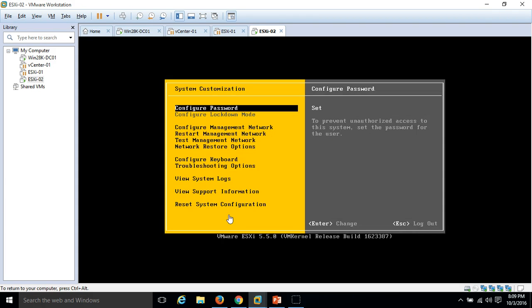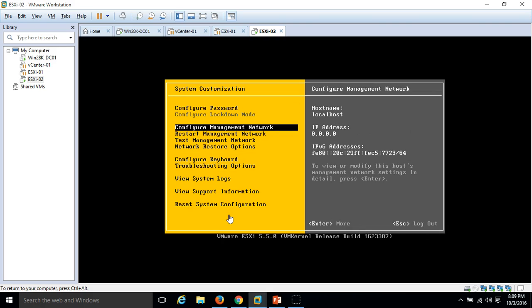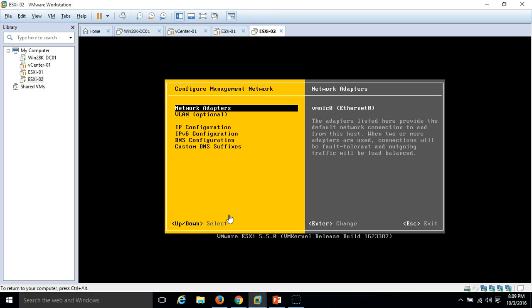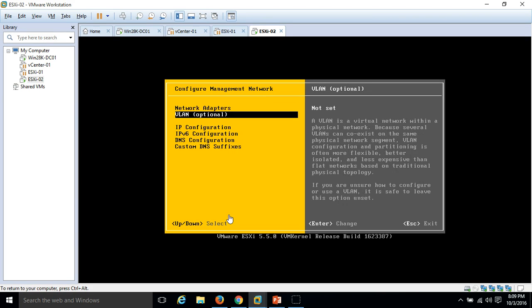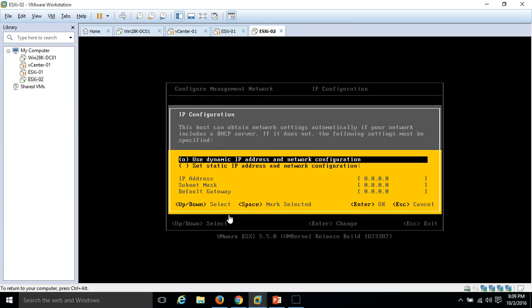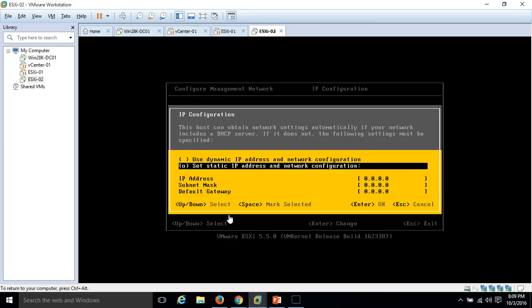I'm going to configure network management. Hit enter. We have network adapter VMNIC 01. I'm going to configure the IP address. Use the static IP address. You can see from my slide, this is the IP address which needs to be configured on ESX-02.